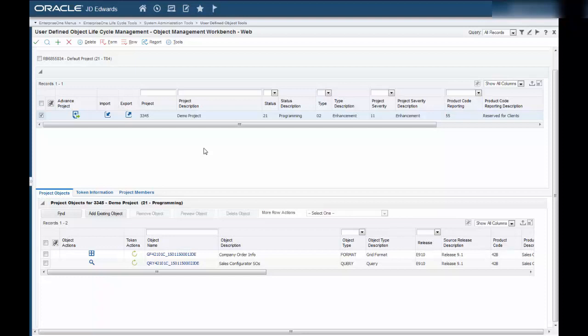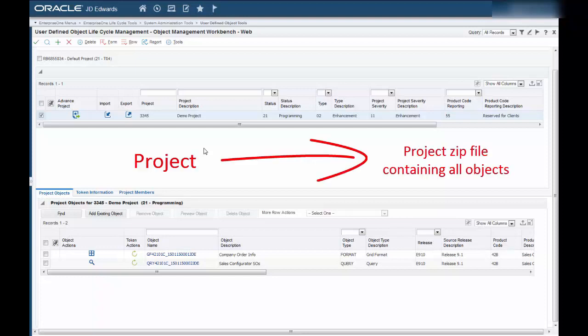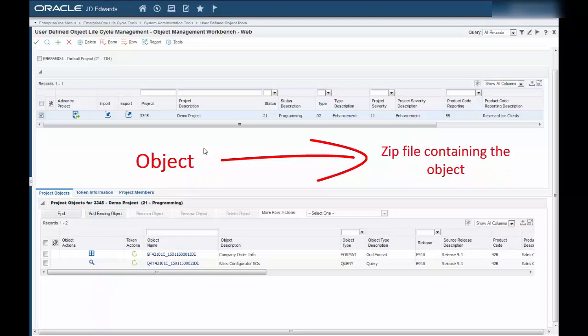WebOMW enables you to import and export projects and objects. If you export a project, all of its objects will export to a .zip file. If you export objects, each one will export individually to a .zip file.